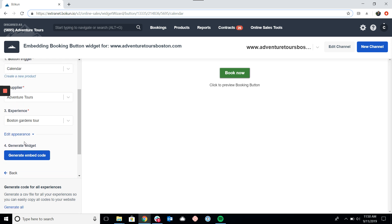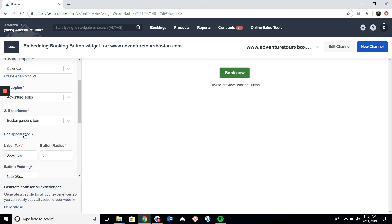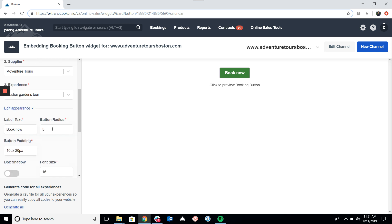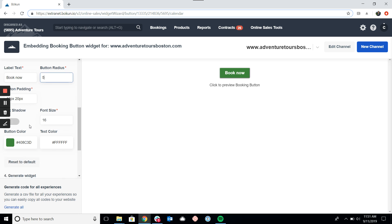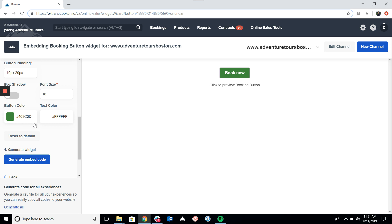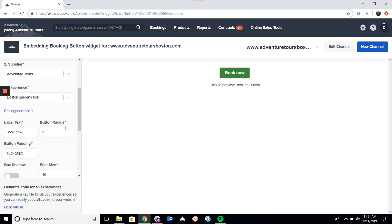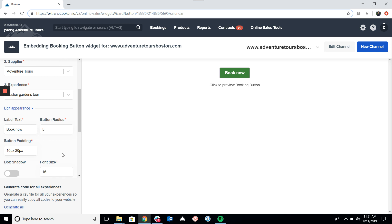You'll notice I can click the generate embed code button, but there's also a button that says Edit Appearance. If I click on this, we can change a lot about the button itself: the text, the button radius — meaning whether you want rounded or squared edges — the button padding which controls the size of the button, the shadow, the font size, and finally the color of both the background and the text. This allows you to change the 'Book Now' button to say whatever you like and fit in with the look and feel of your site.